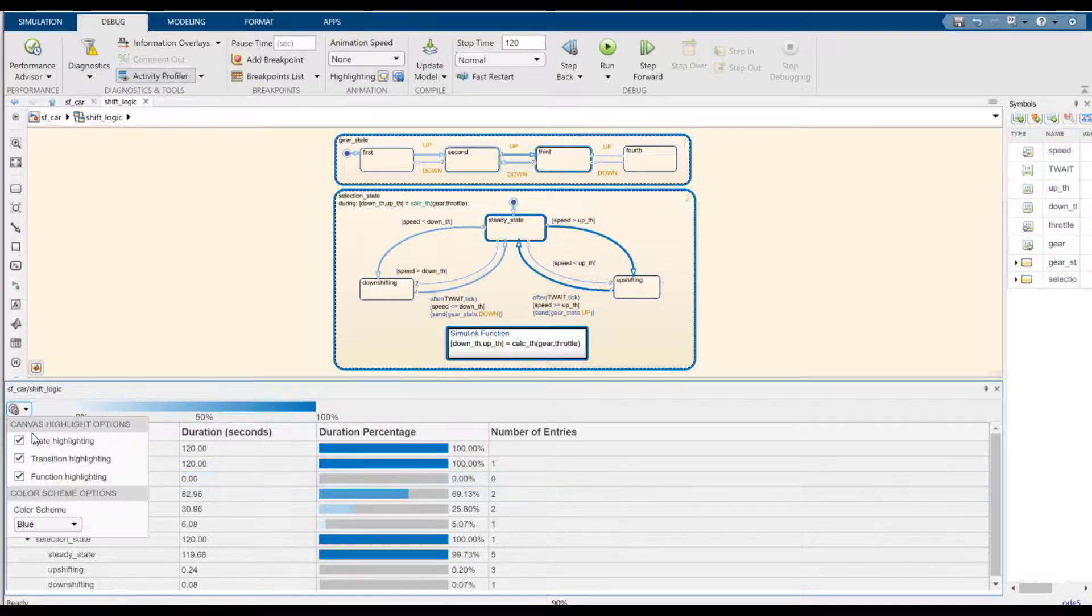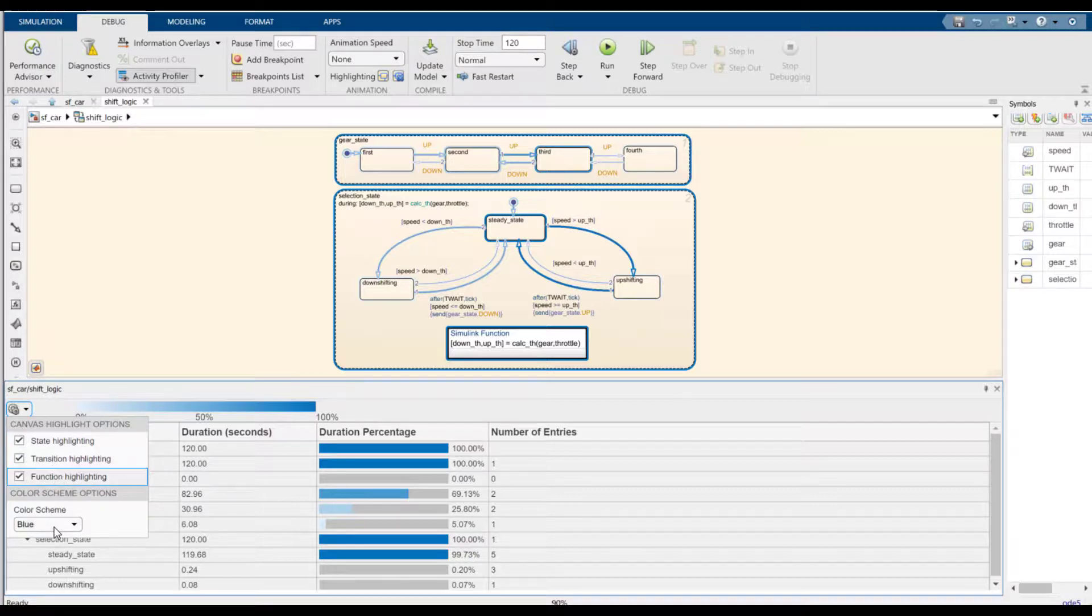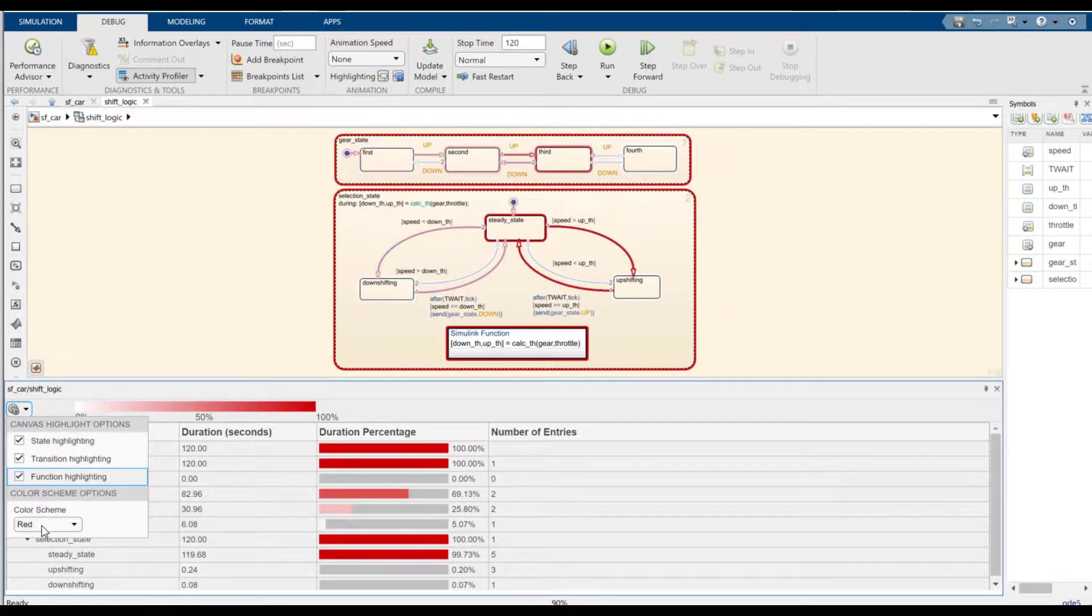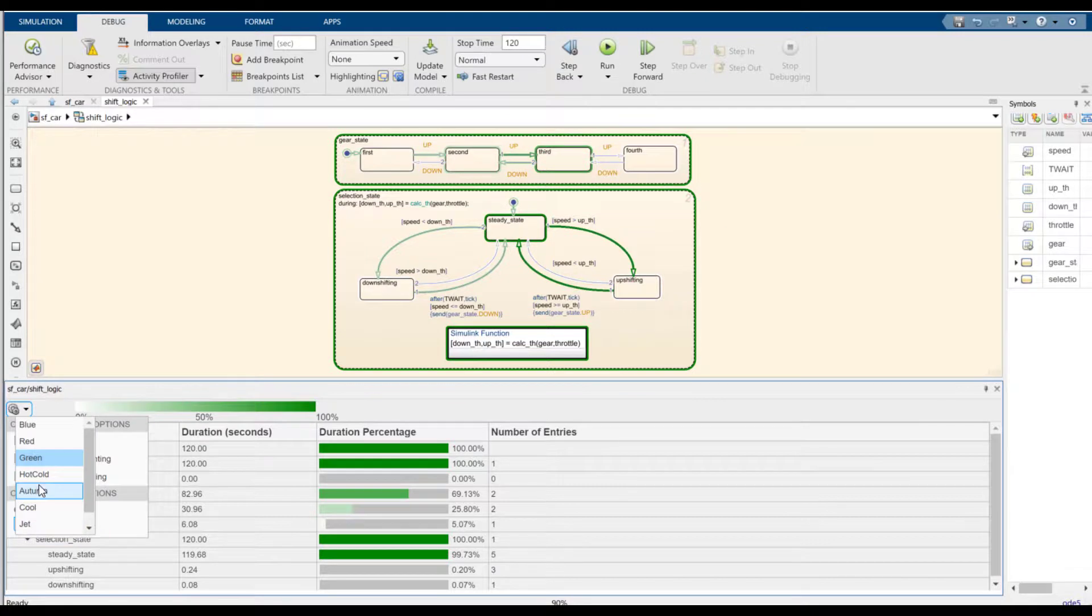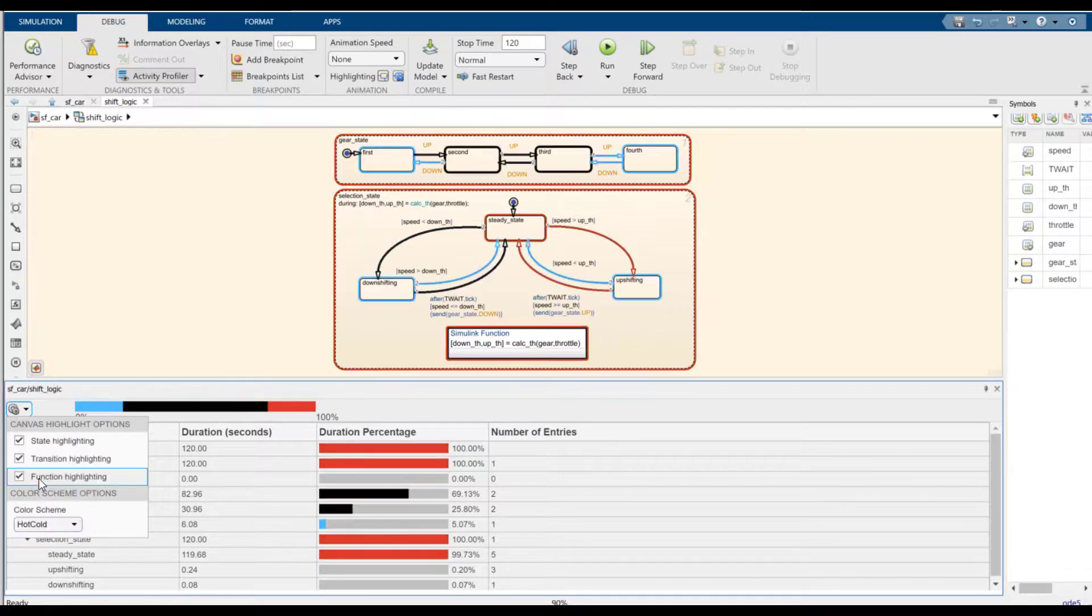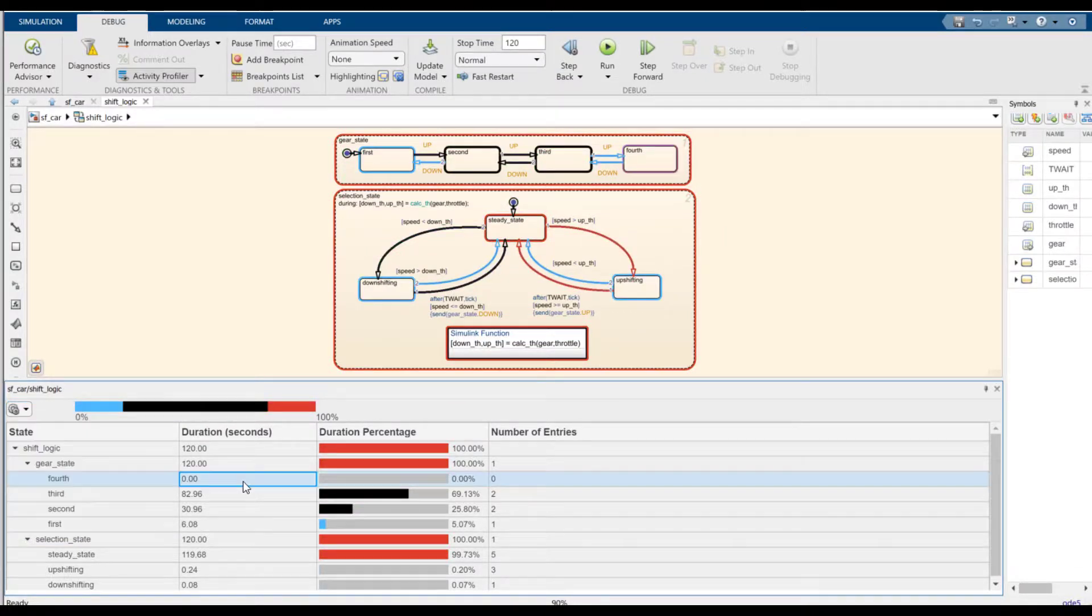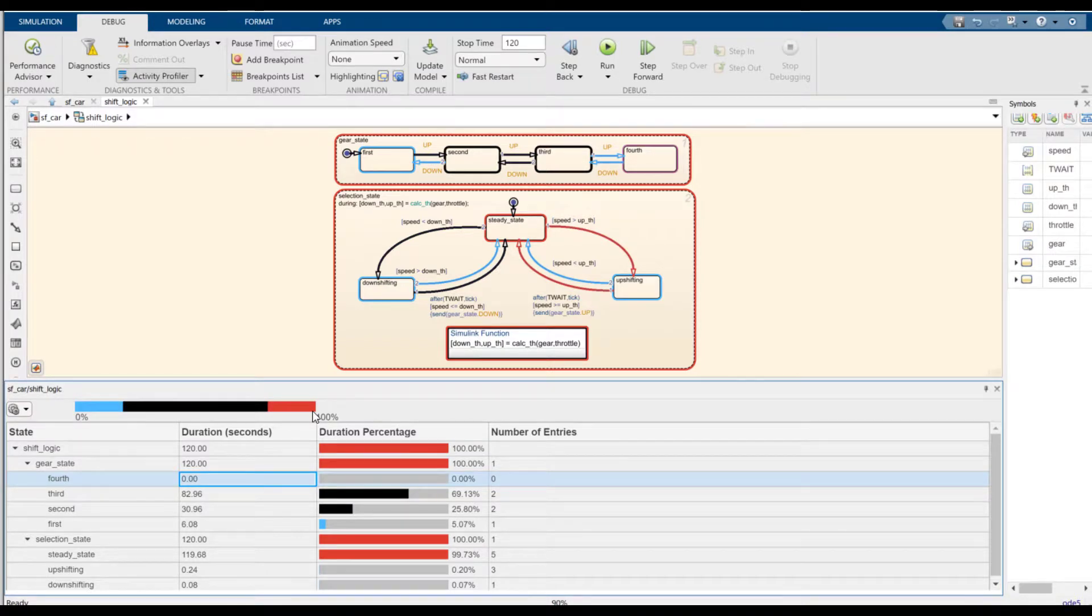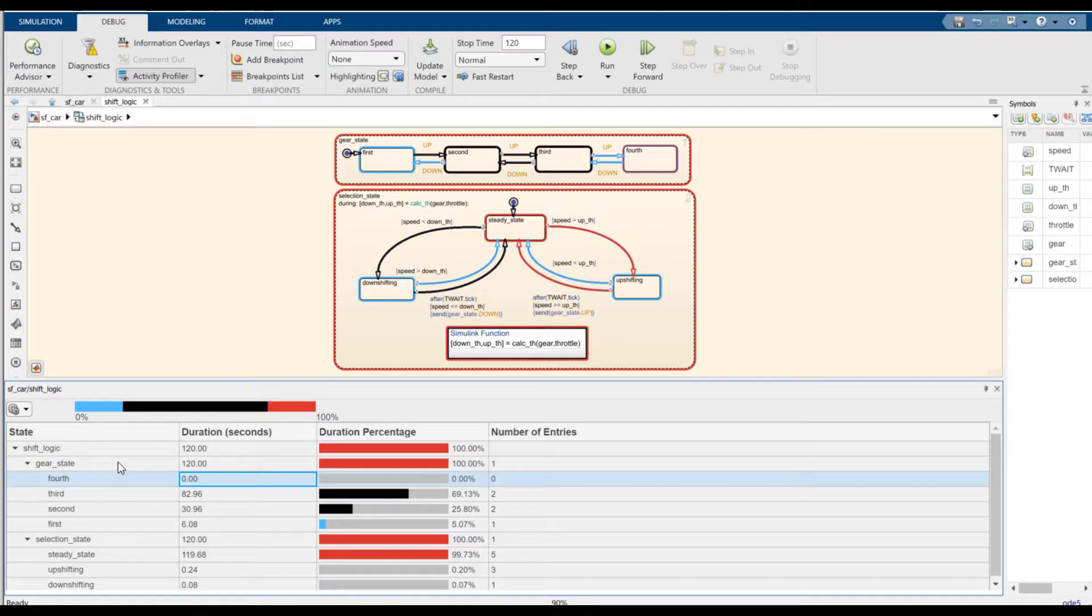In addition to having the ability to turn on and off state transition and function highlighting, I can use different color schemes for highlighting as well. For example, the hot and cold color scheme highlights the minimum and maximum 20% of the value only. And this is useful for identifying bottlenecks or dead logic in my model and changing them as needed.